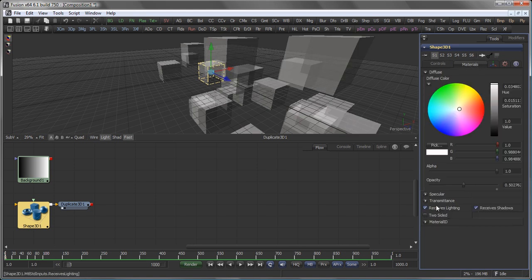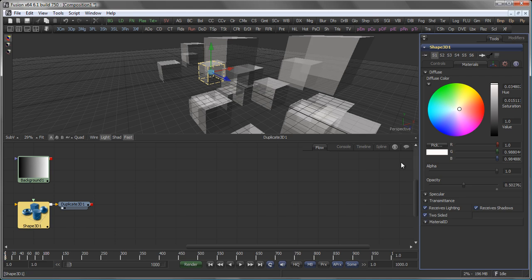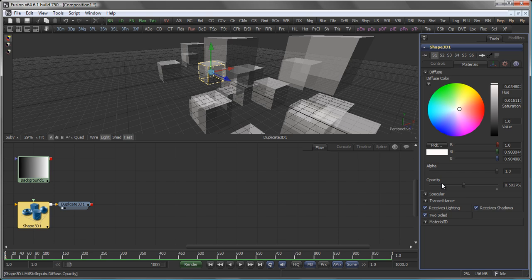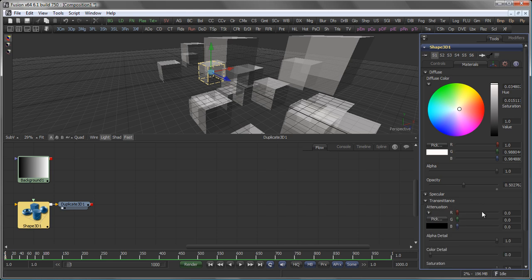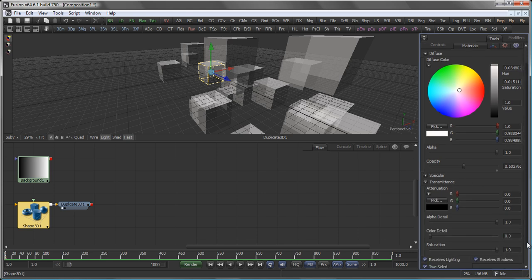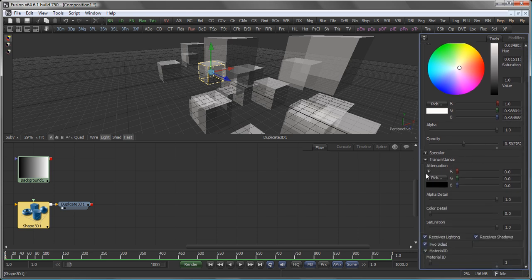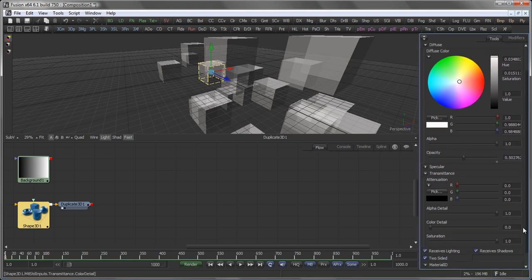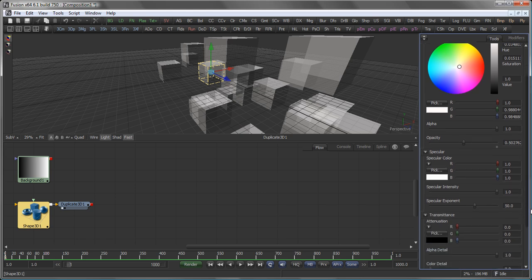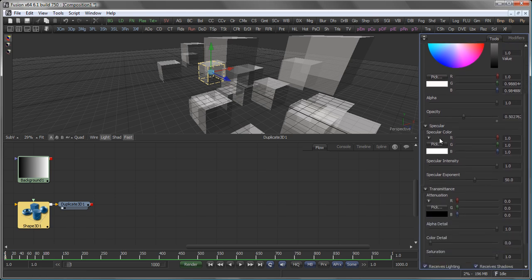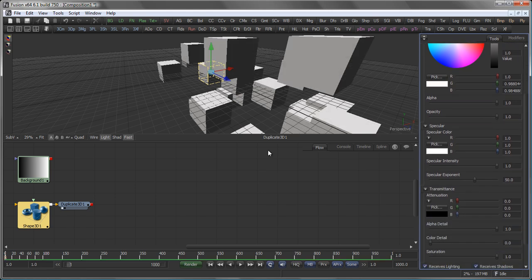Back to the materials tab. You can also set if this material receives lighting and shadows, or if it should be two sided. Which again shows up best if we have an opacity smaller than one. You can also set the material ID, the transmittance when you're working with shadow casting lights, and the values for the specular highlight as well. Let's bring up the opacity again.